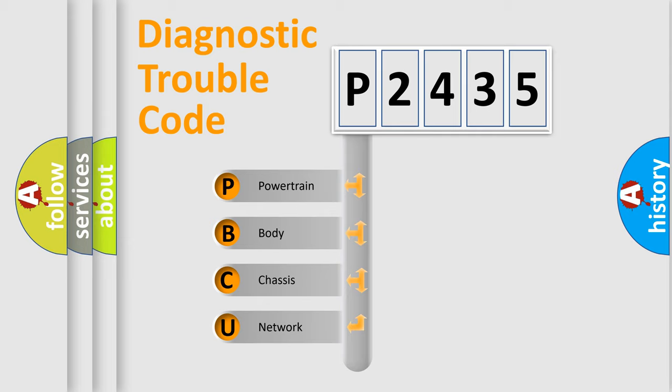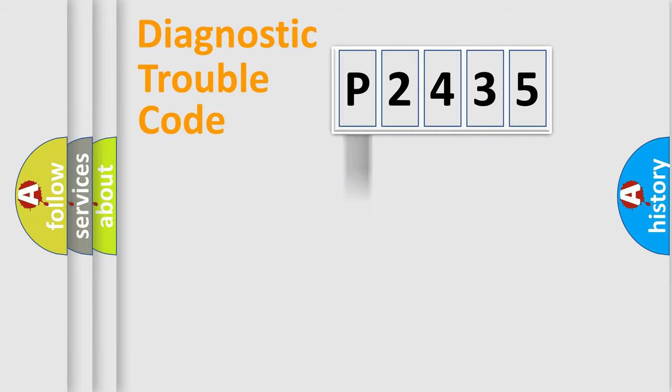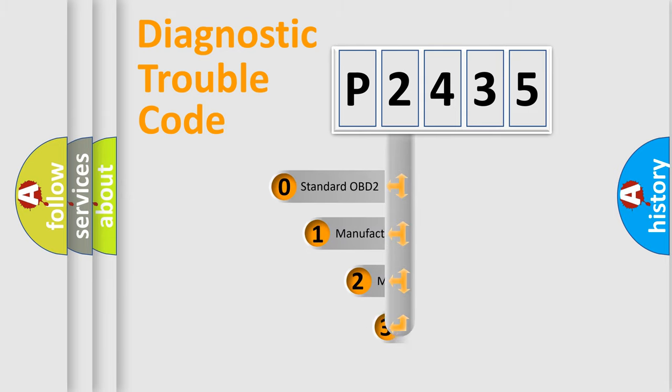We divide the electric system of automobile into four basic units: powertrain, body, chassis, and network. This distribution is defined in the first character code.